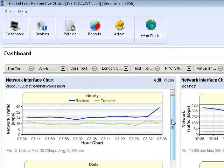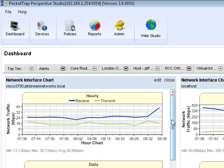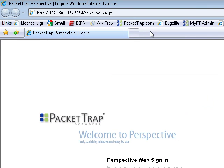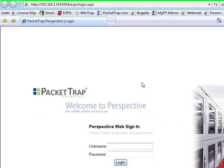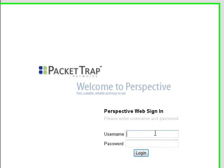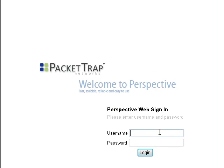Now, the other thing that is probably the most important thing with your Perspective Dashboard is the ability to not only for you, but to share it with your other colleagues. What you would do is you would click Web Studio here at the top. When you click Web Studio, it takes you to a secure login to view your Perspective Dashboard in any common browser.